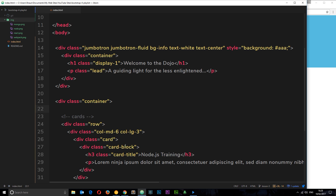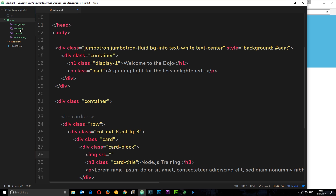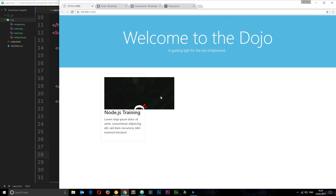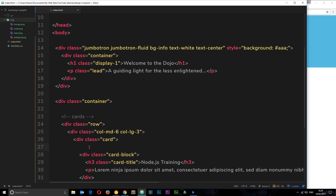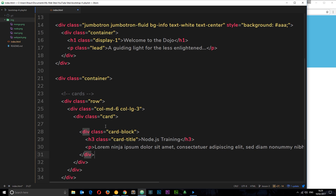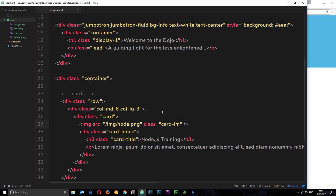Now I want to add an image. If I add it inside the card-block, it gets padding around it, which I don't want — I want the image flush against the card. So I need to take the image outside of the card-block. I'll place it at the top and give it a class of card-img-top, using source /img/node.png. Save and check it out.